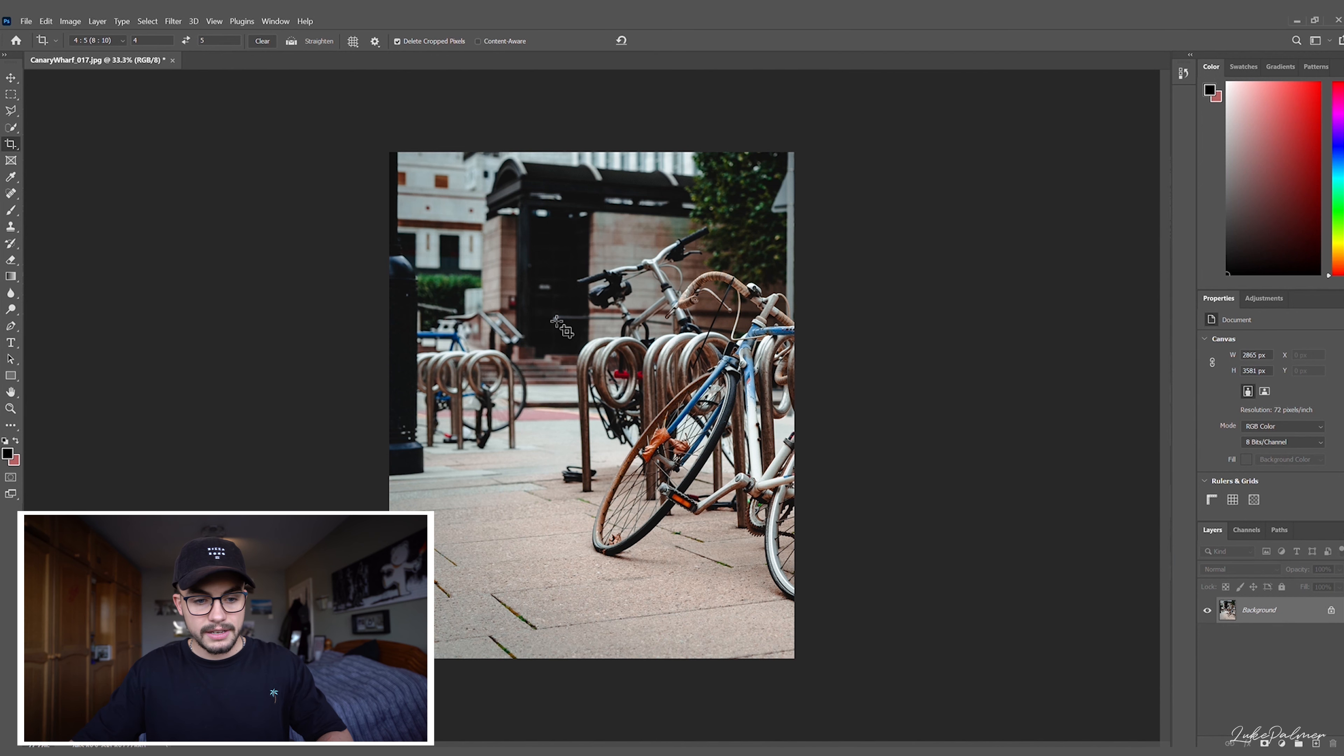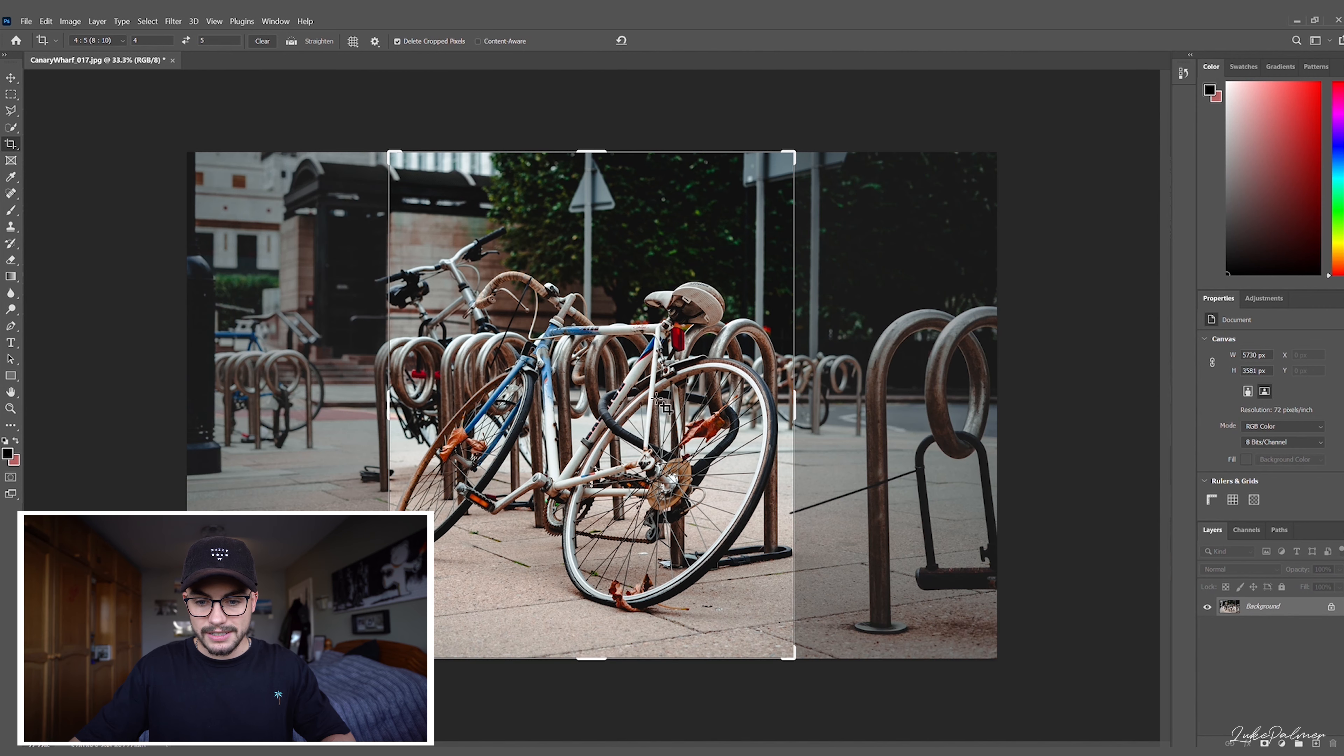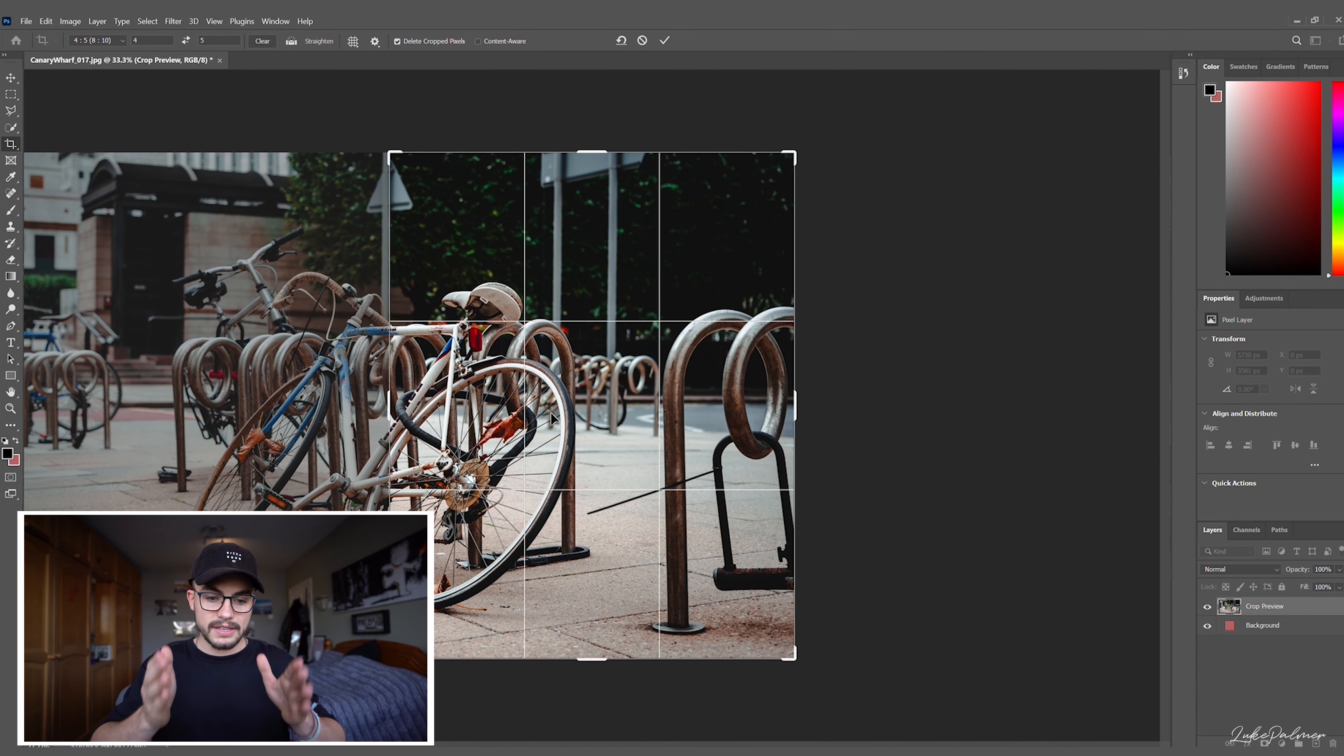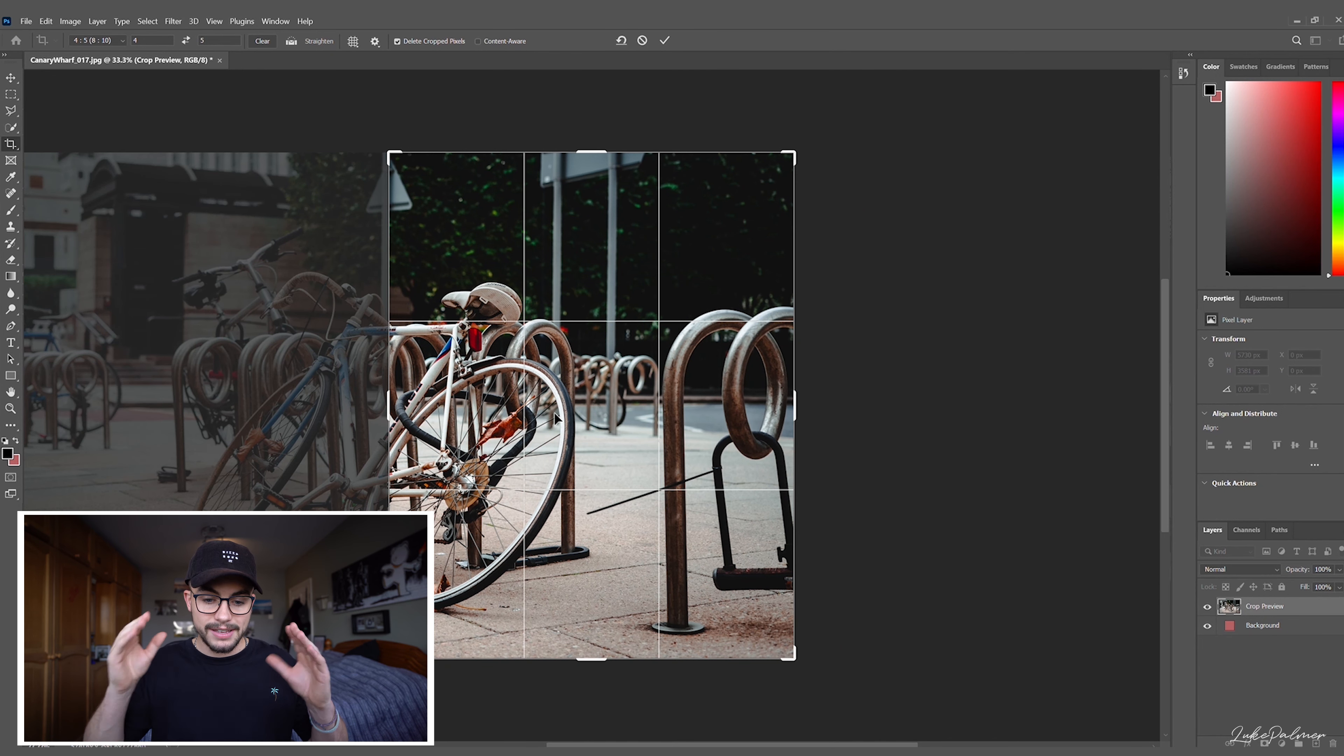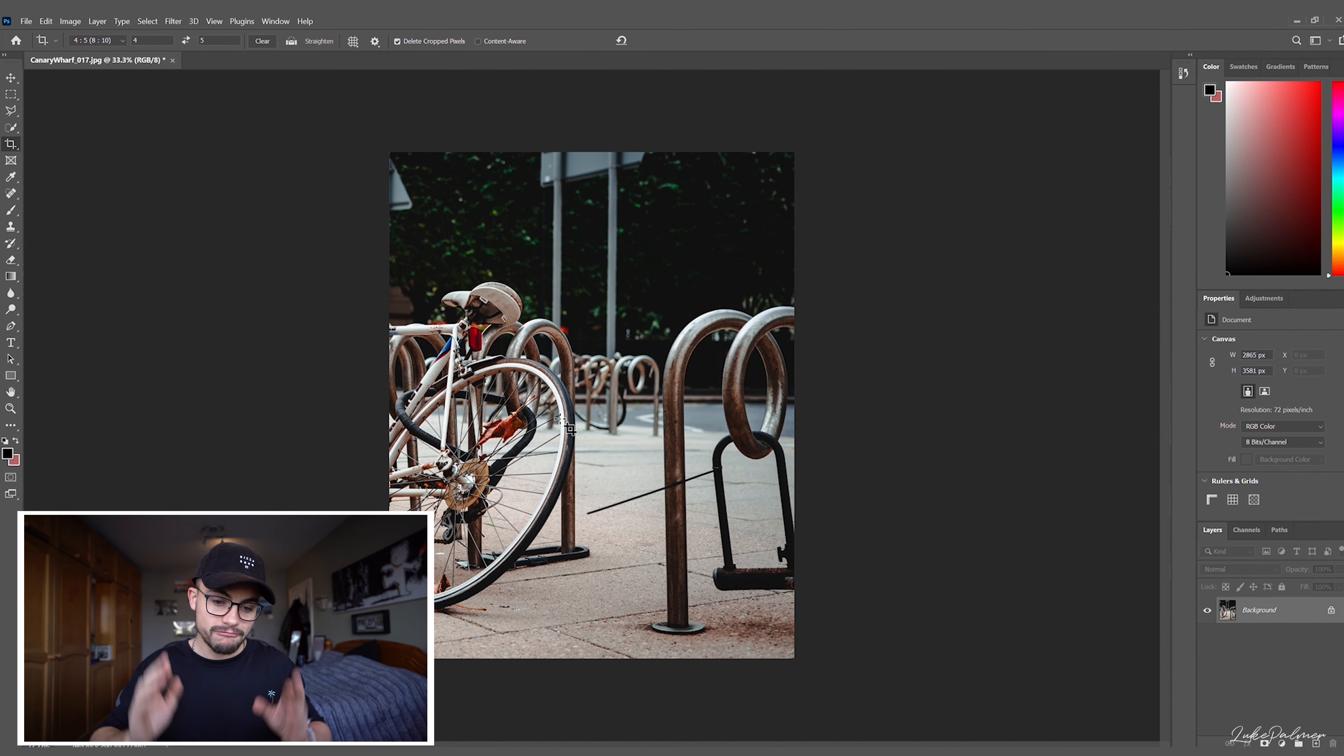Then you're gonna undo the changes, go back to crop 4x5, and you're gonna drag it to the other side. And because we've already cropped it to 8x5, we know this is taking it exactly in half. Enter to confirm it, save that as its own image. Boom, easy.